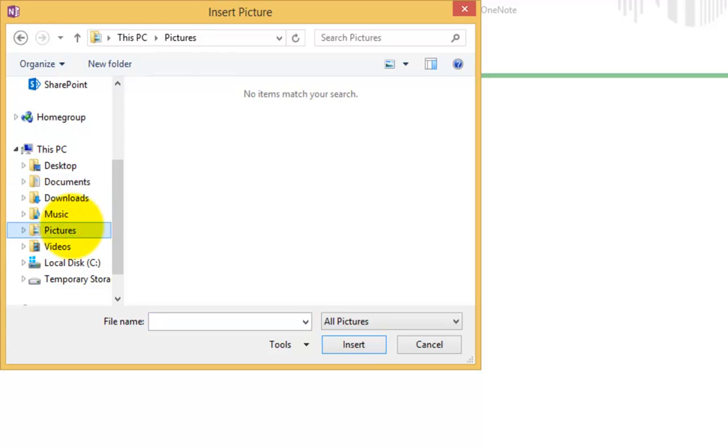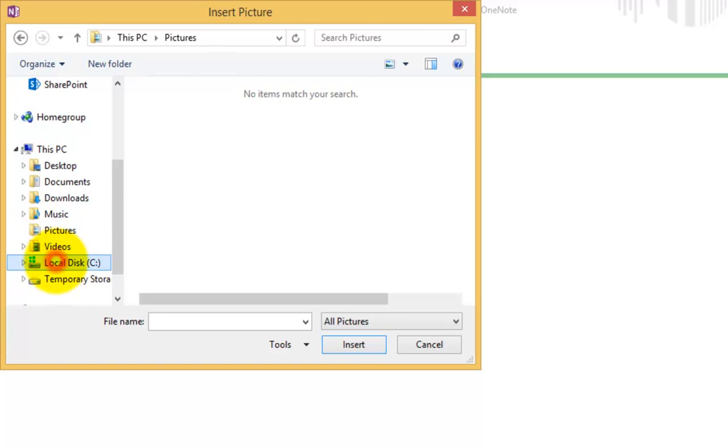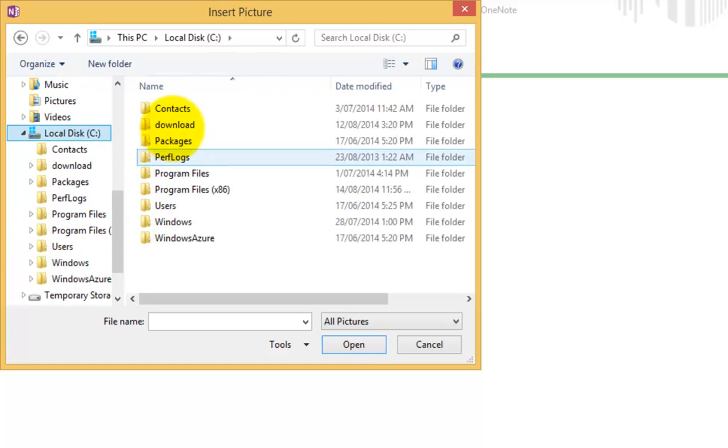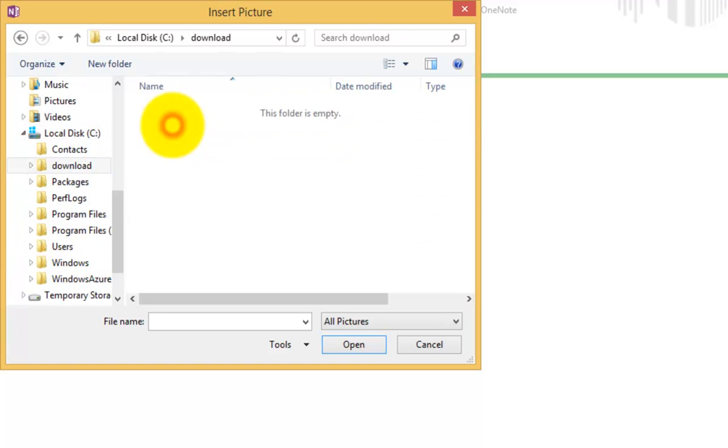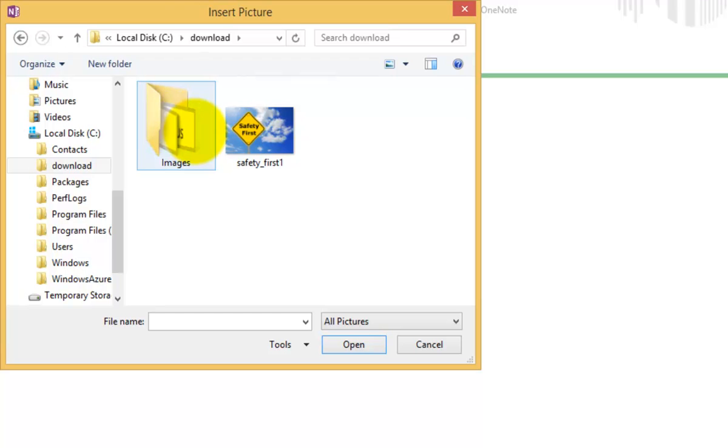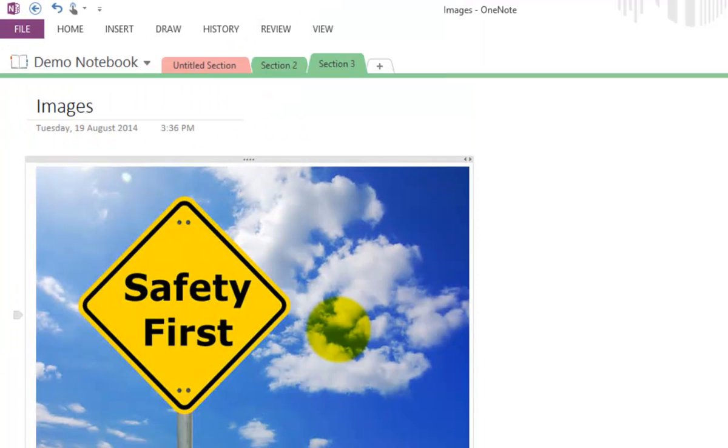Let's go and find some pictures on our local machine here. Let's go into our images here—let's put in this one, go insert, and you'll see that the picture is now listed in the OneNote on my desktop.